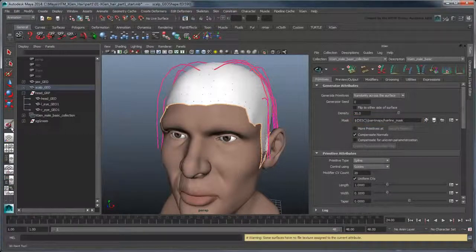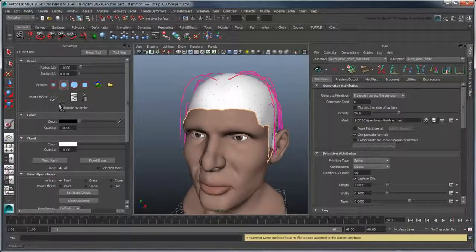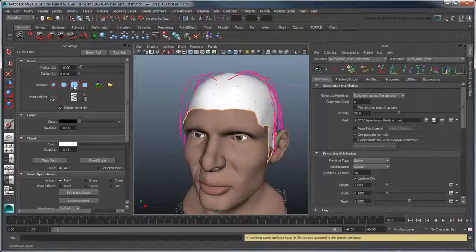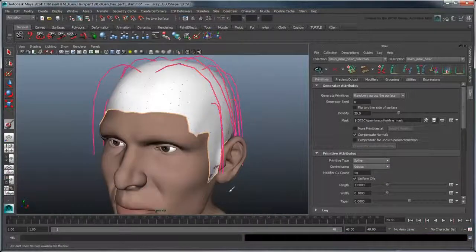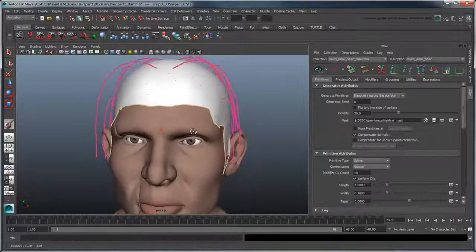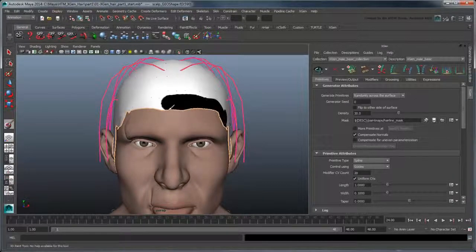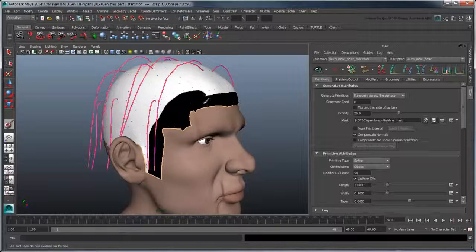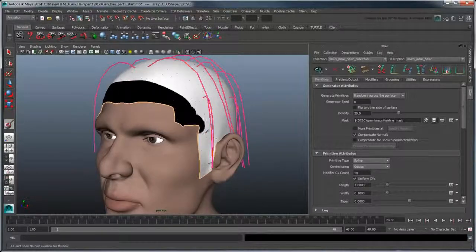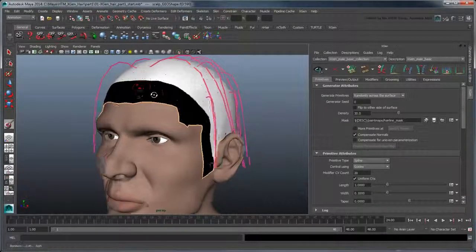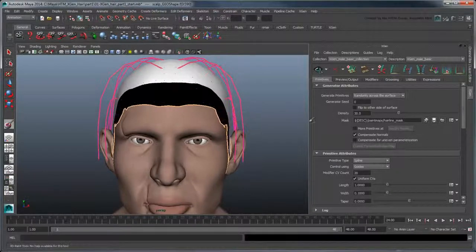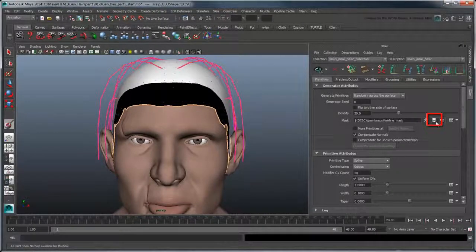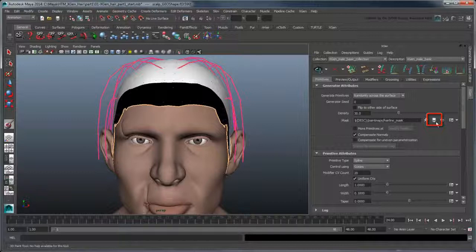Double-click the 3D Paint tool and change the Artisan brush to solid and color to black. Now color the area below the front guides to create a hairline. Save the ptex map by clicking the Save button. This is important as Maya refers to the map file to draw primitives.